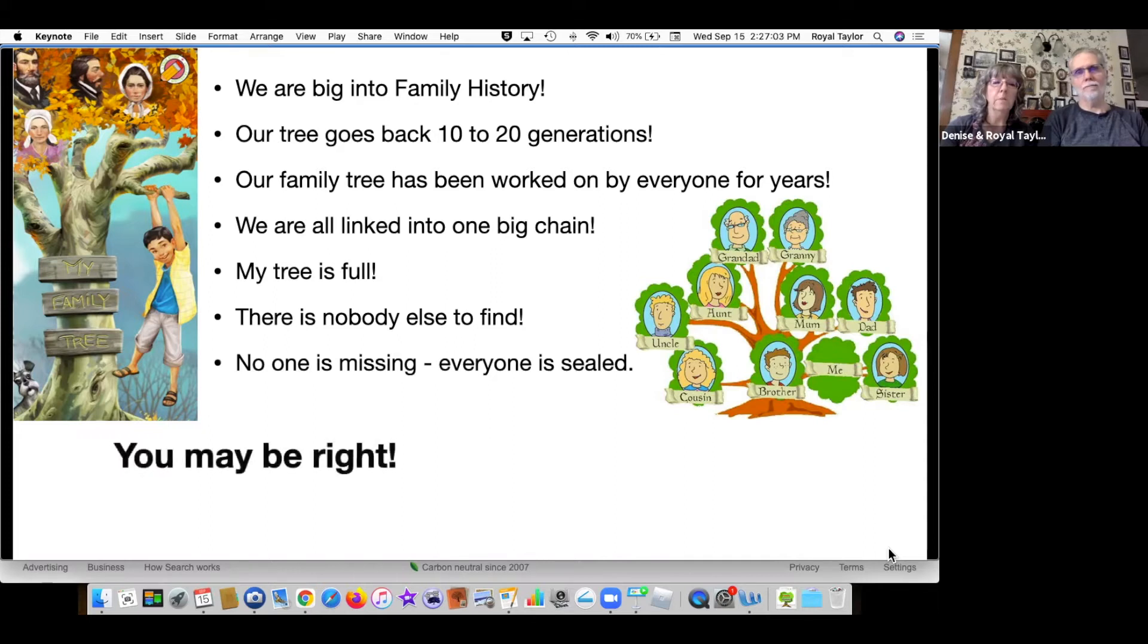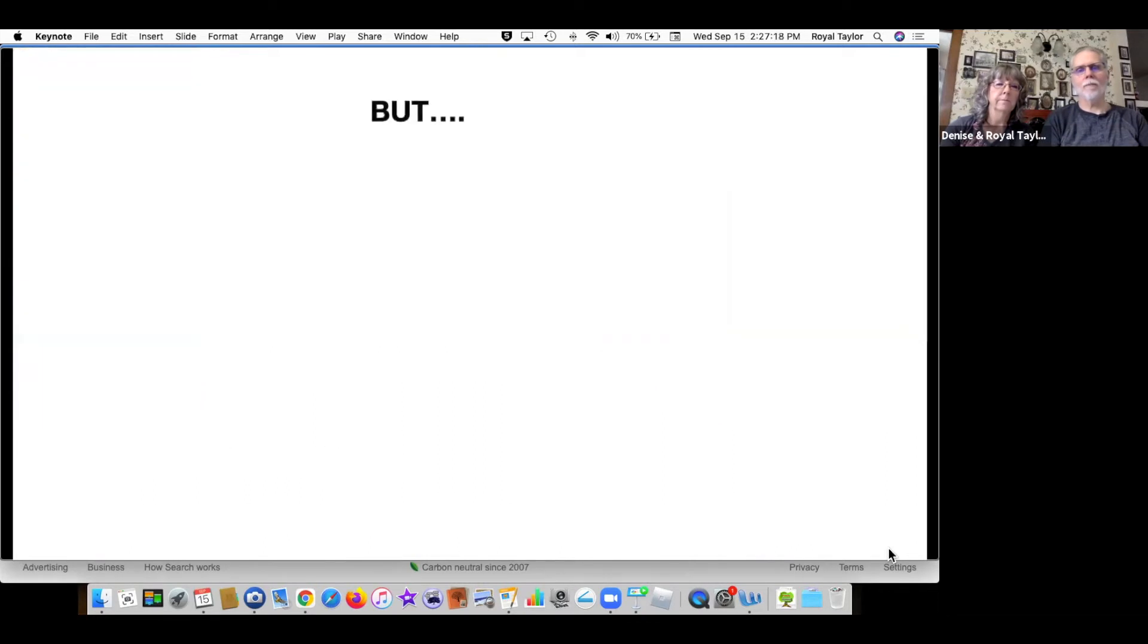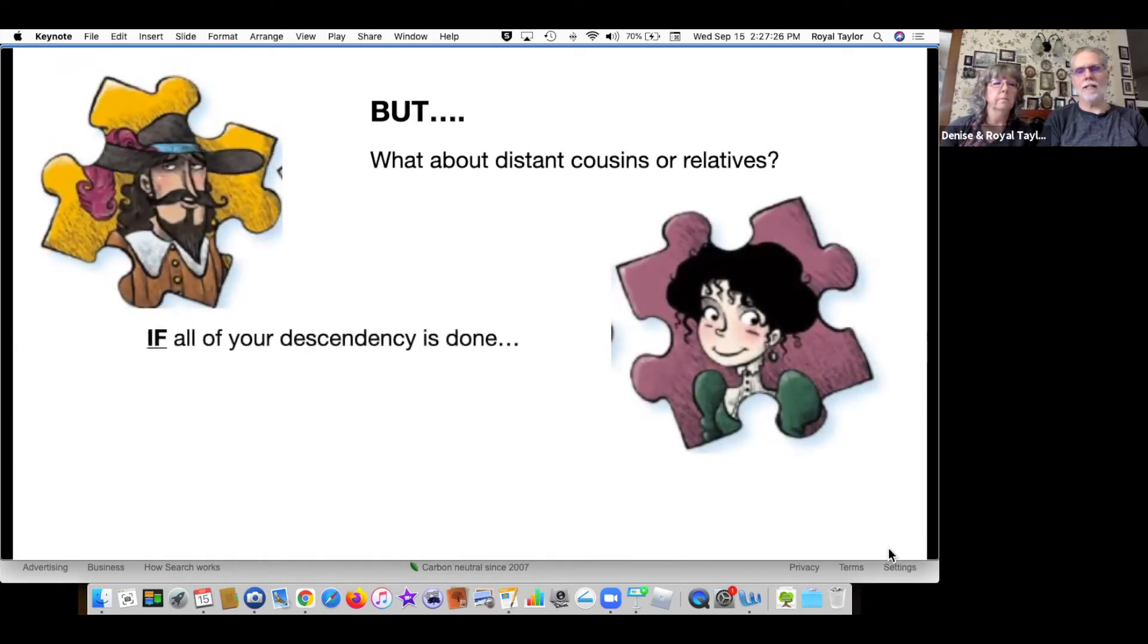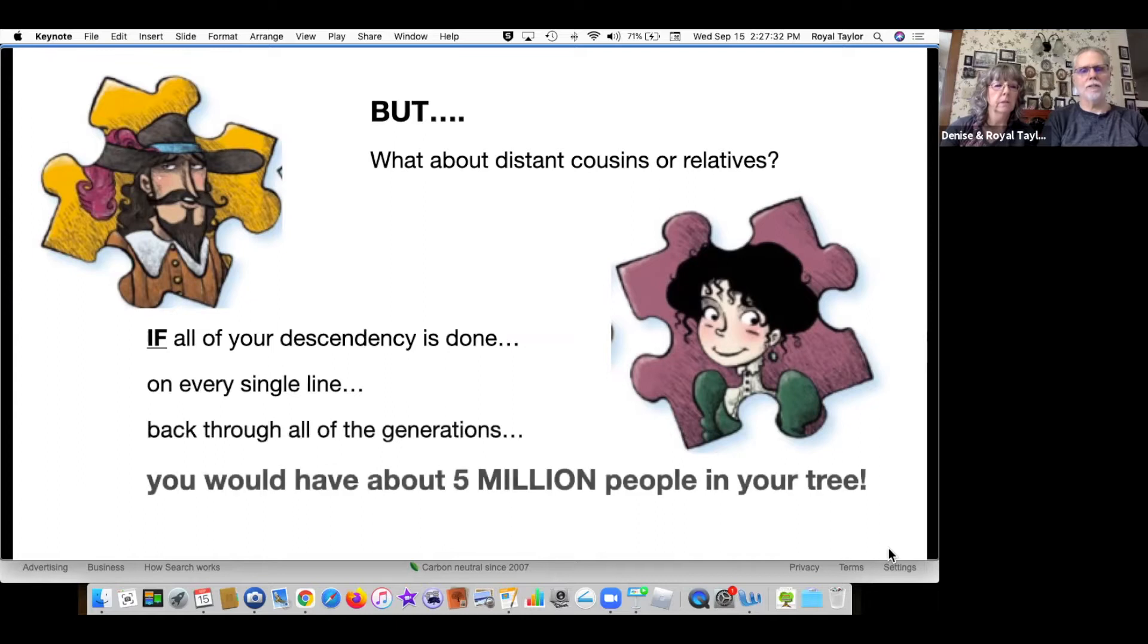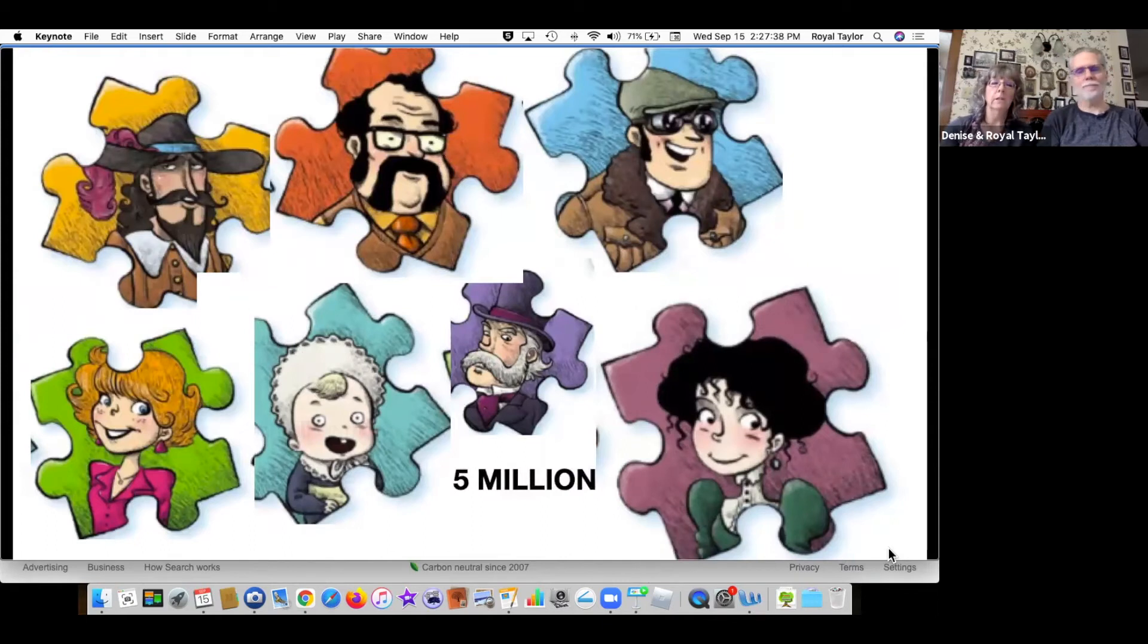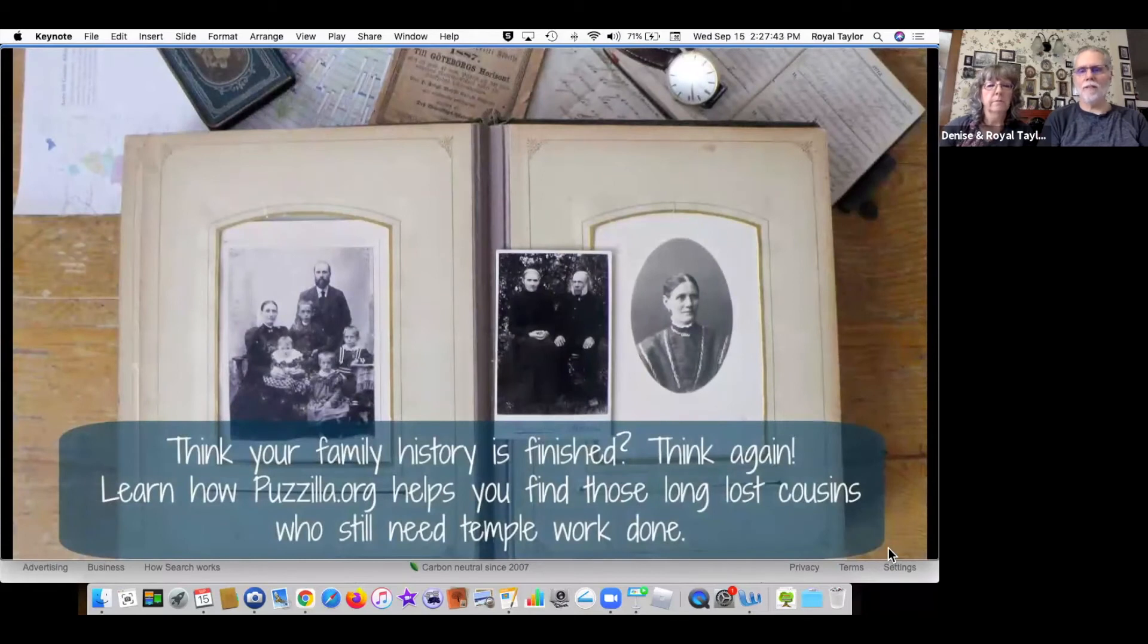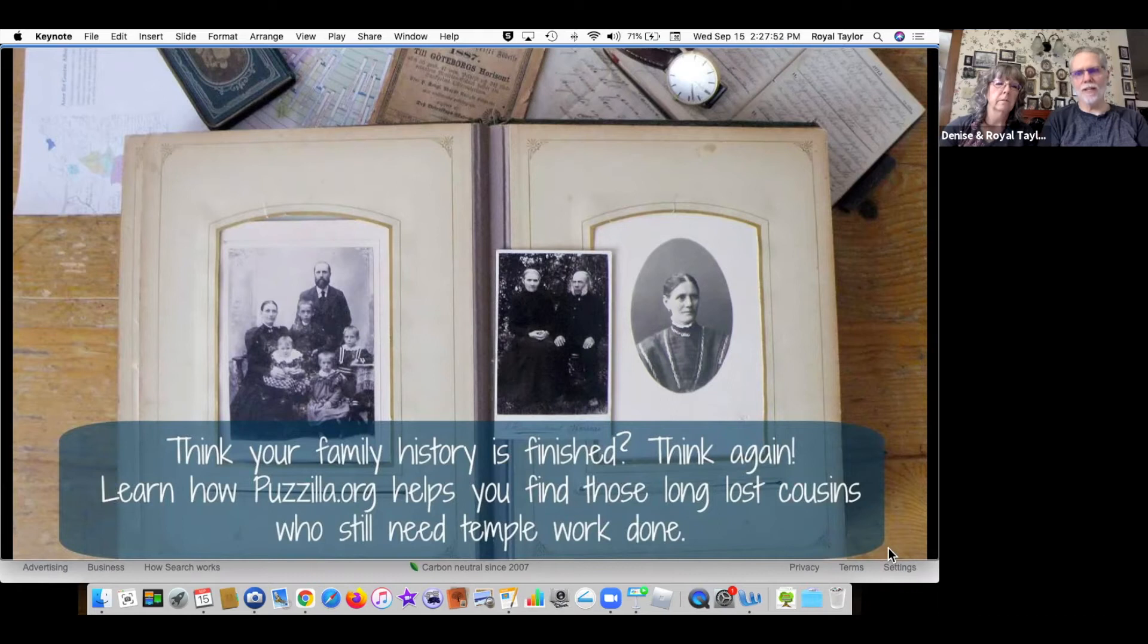You may be right as far as the direct line of your ancestry goes. But what about distant cousins or relatives? If all of your descendancy is done on every single line back through all of the generations, you would have about five million people in your tree. And that's a safe estimate. So if you think your family history is finished, think again. Learn how Pazilla.org helps you find those long lost cousins who still need temple work done. And that's what we're going to introduce you to today.